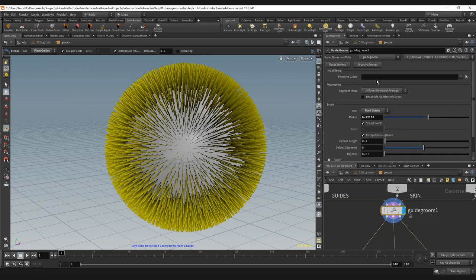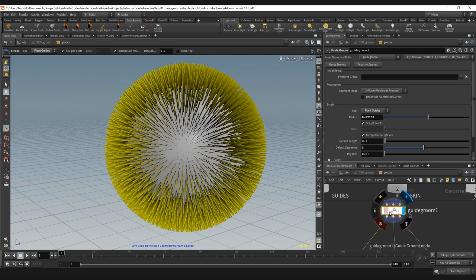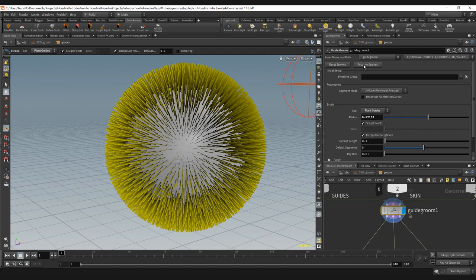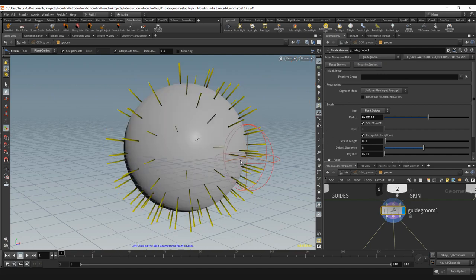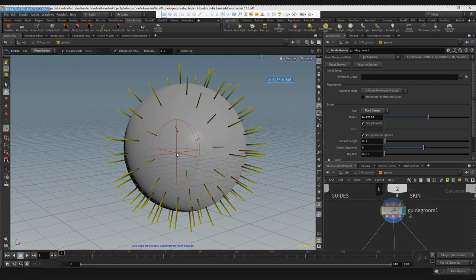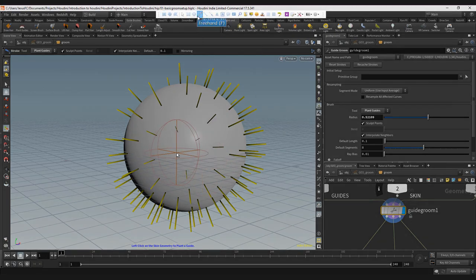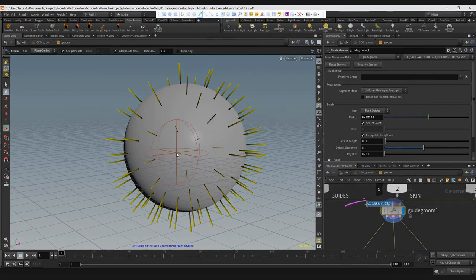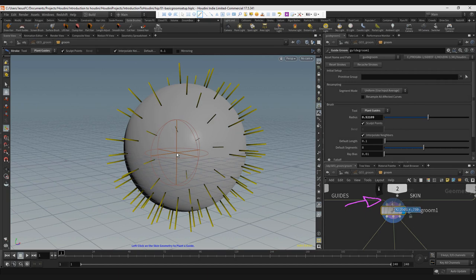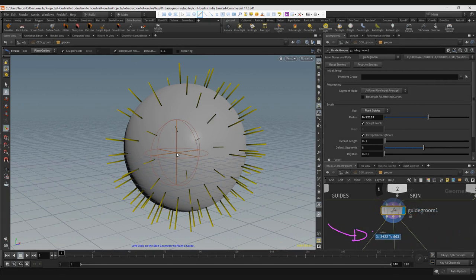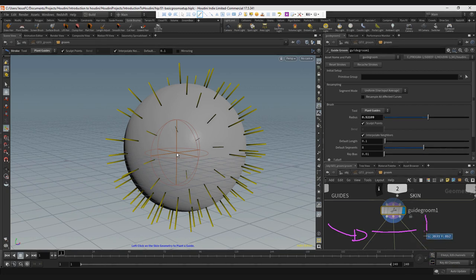The guide groom node has a recache option. If you change anything on the guides on top of the guide groom in this kind of state, it was outside so it's on top, you will have to recache strokes to load the information. Which means try not to use a guide process before the guide groom. If you have to add a guide process, always add it after the guide groom.